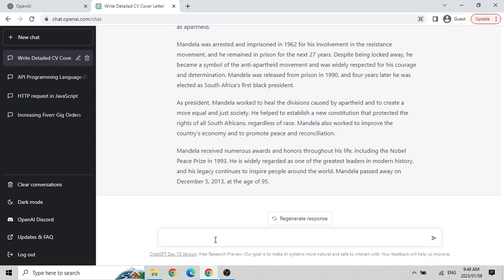It has its weaknesses as well. One limitation is privacy - it will not tell us personal information about people, only about public figures like Nelson Mandela. Another limitation is where it could get confused, like going very deep into programming questions.